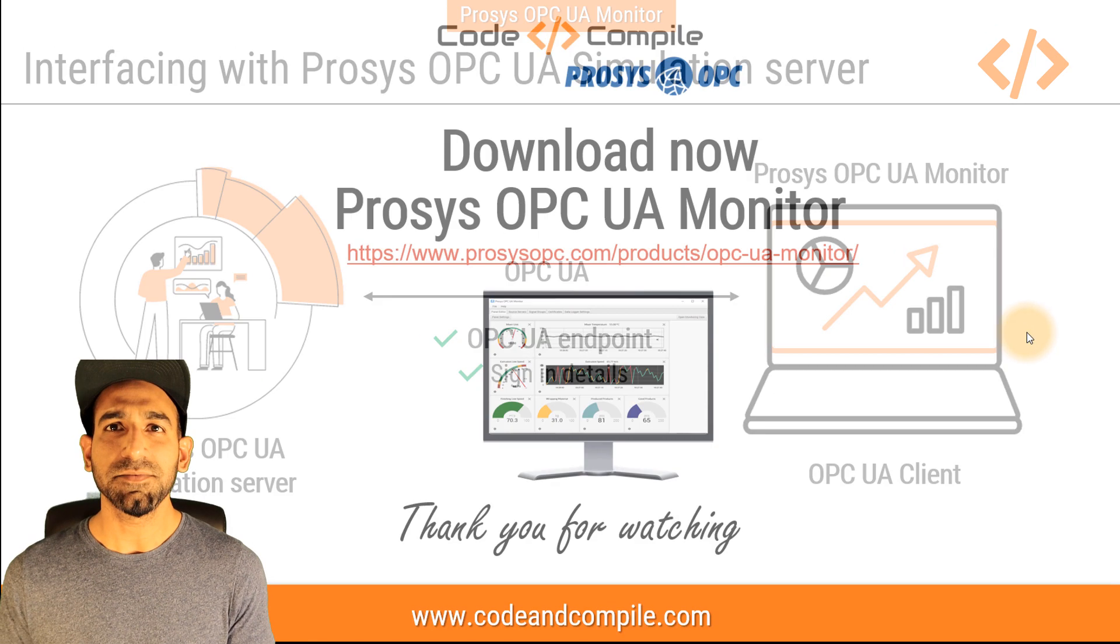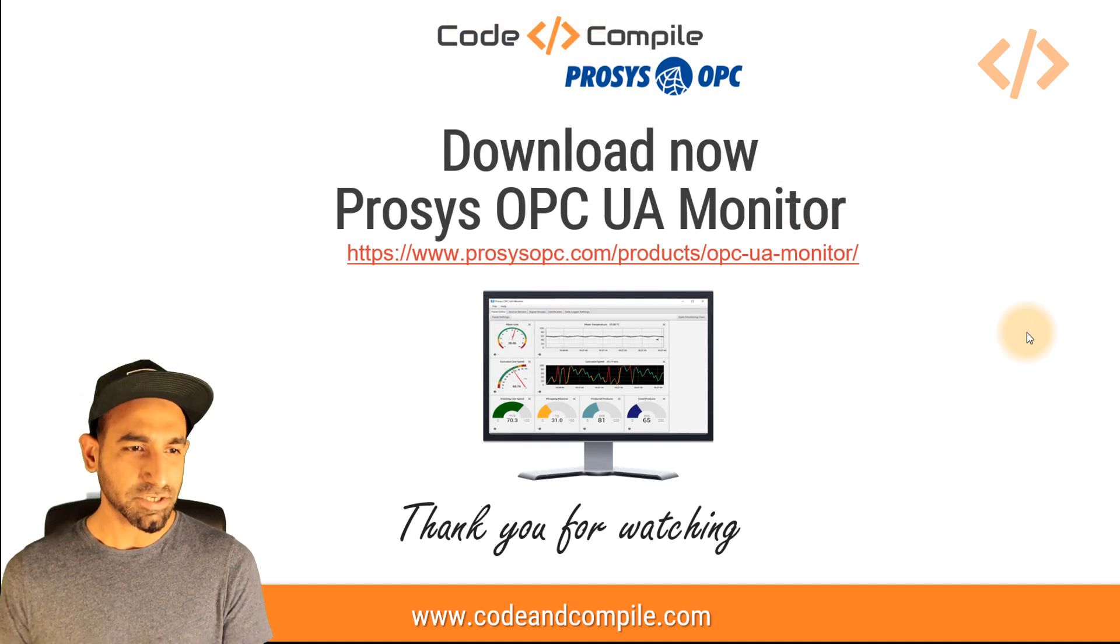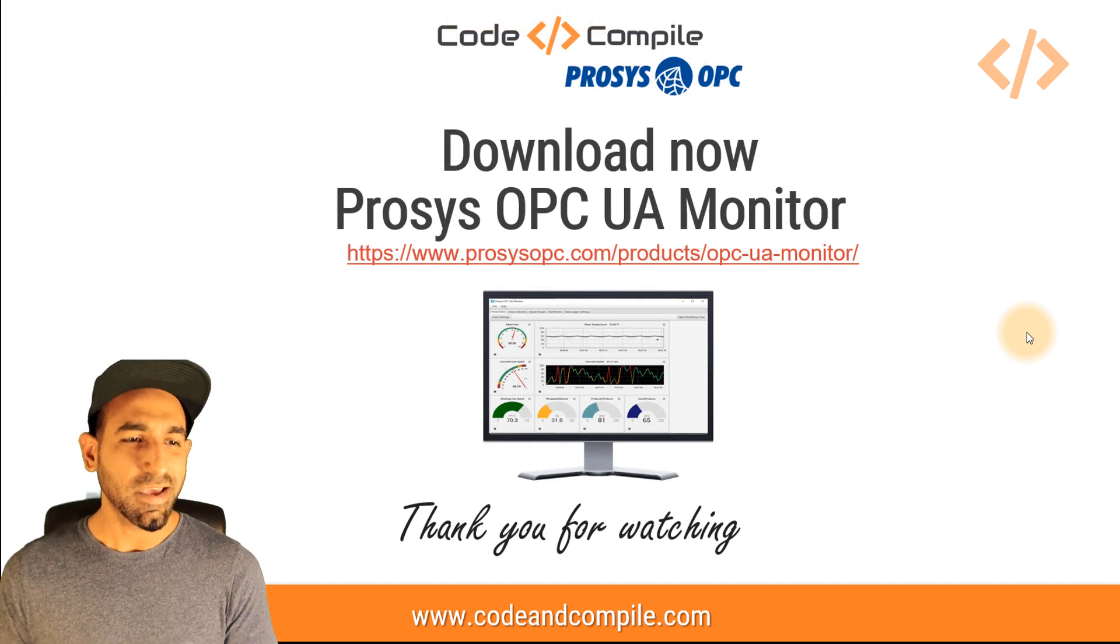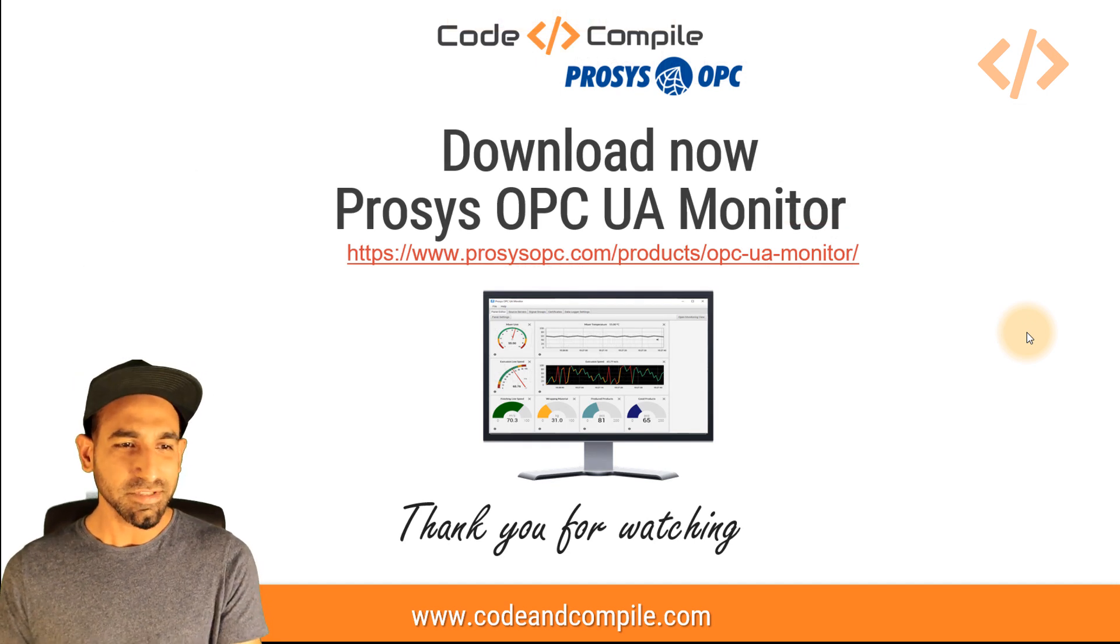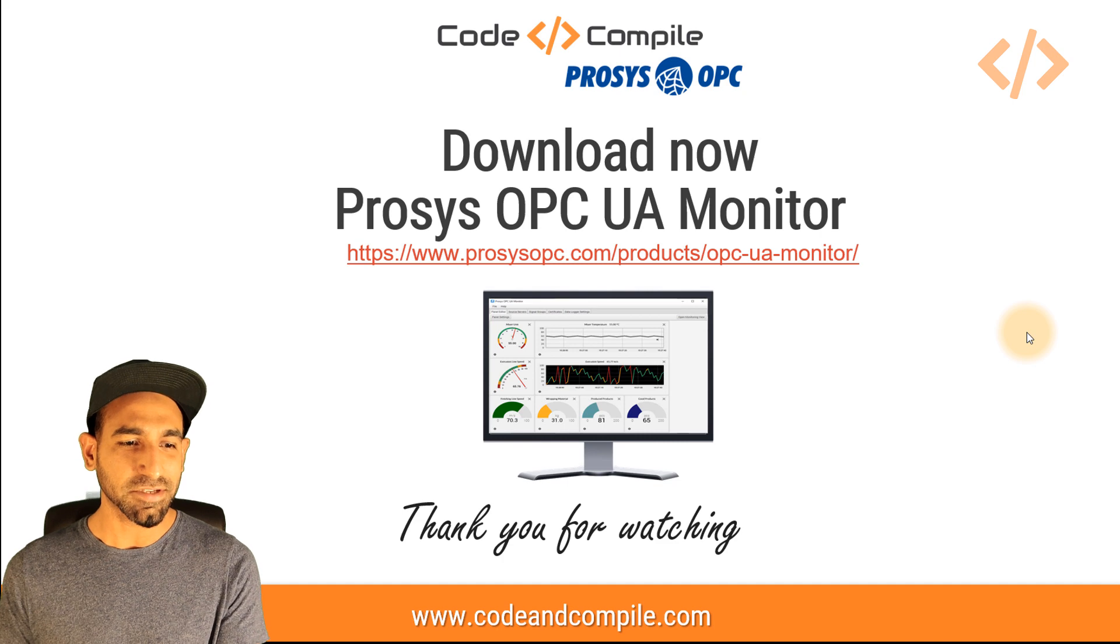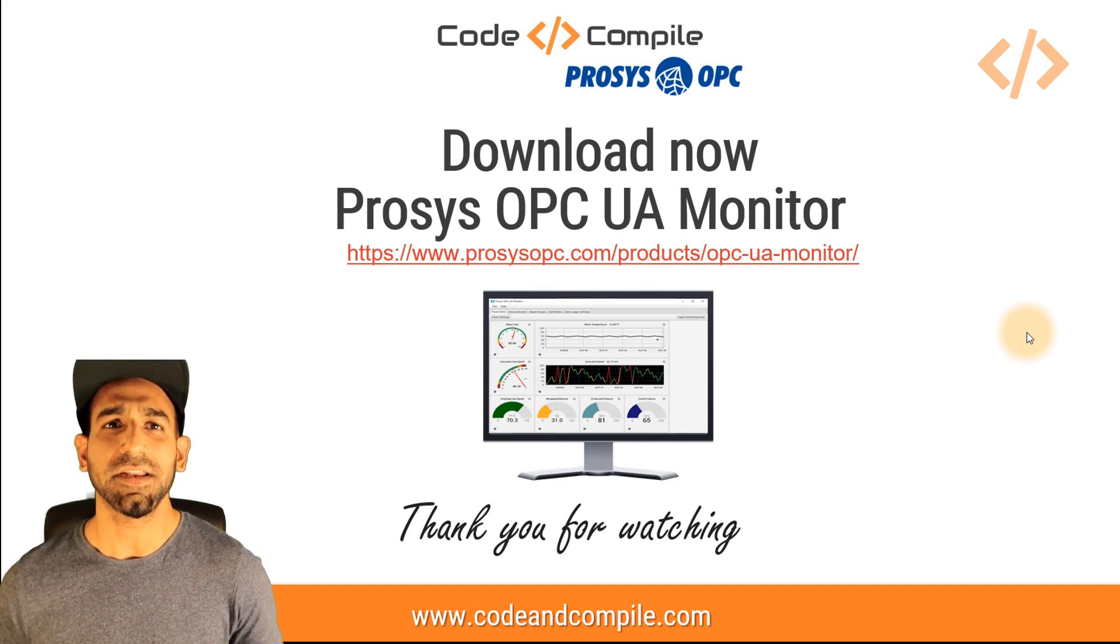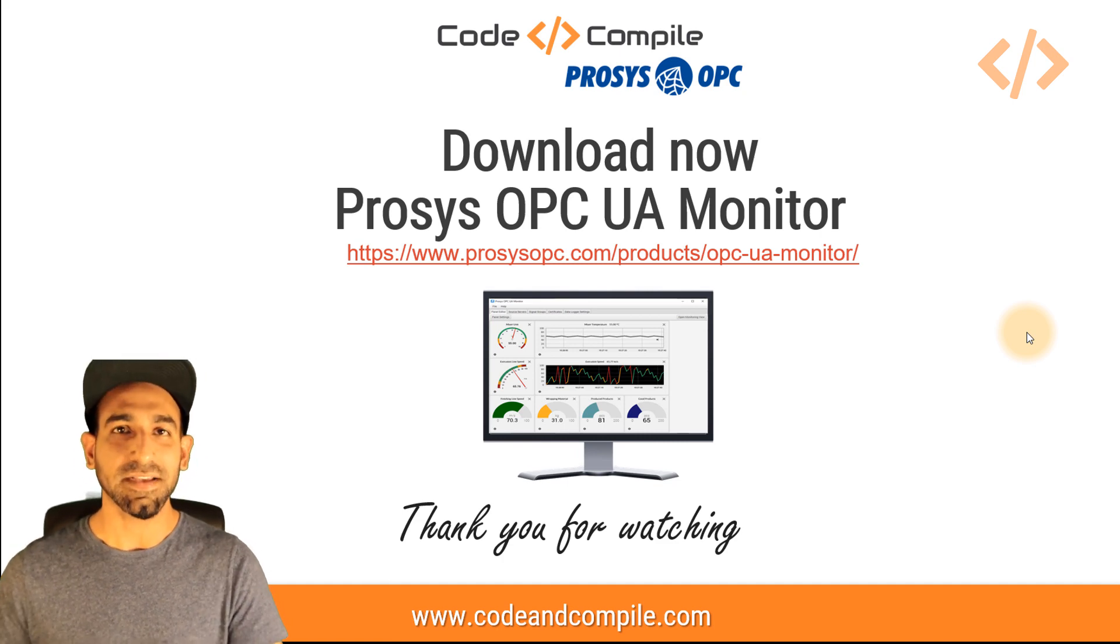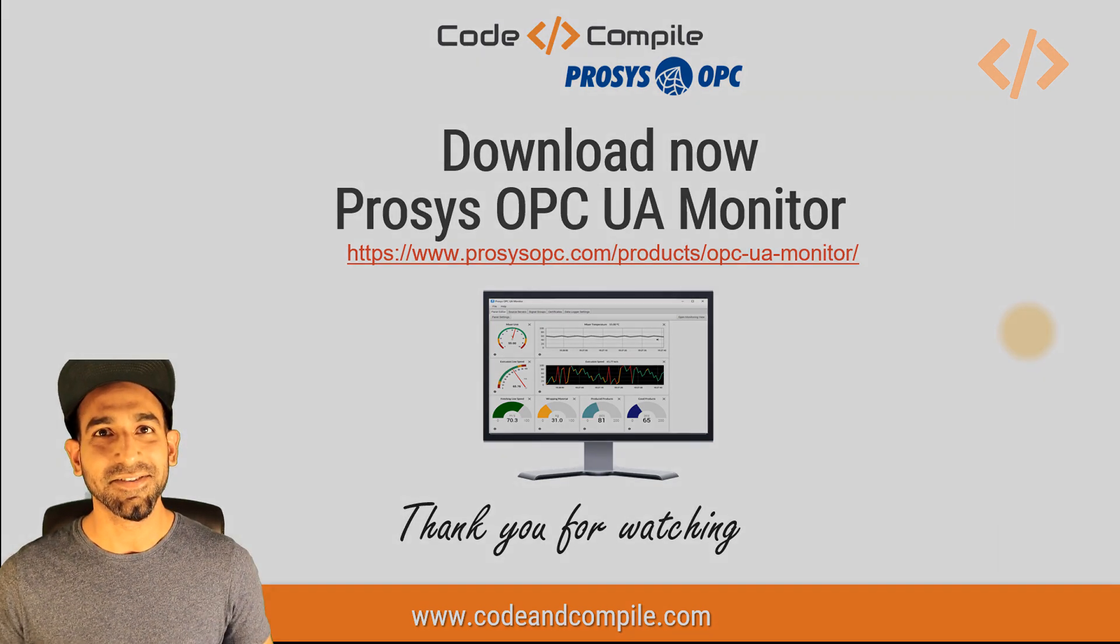If you have any doubts, post me a comment, I'll get back to you. Thank you for watching this video. And if you want to download Prosys OPC UA monitor, this is the link you have to go. If you have any doubt, get back to me. And I wish you a nice day. Thank you.